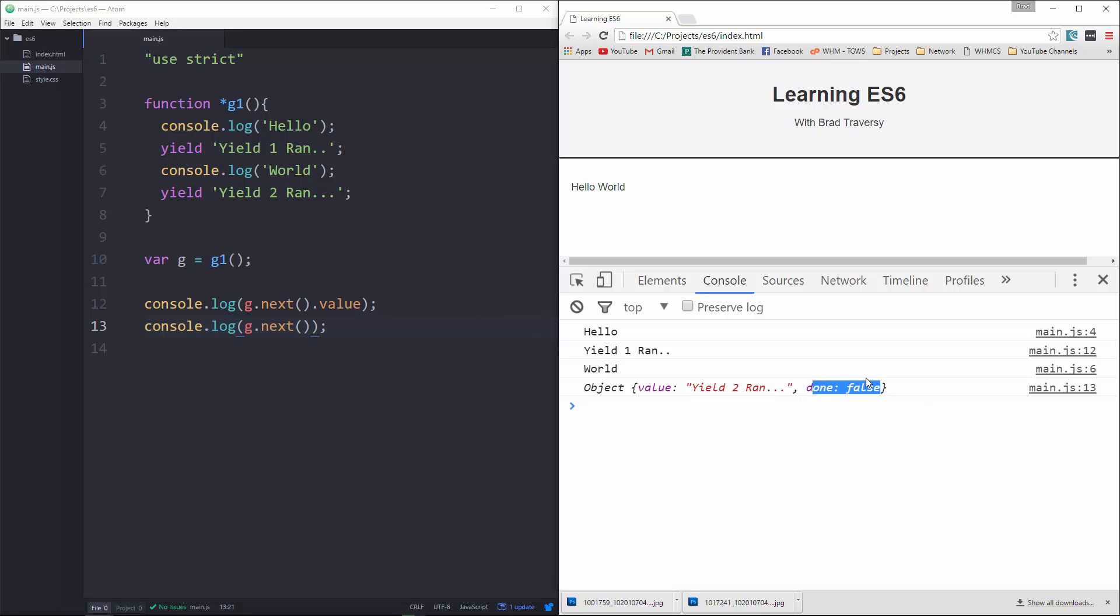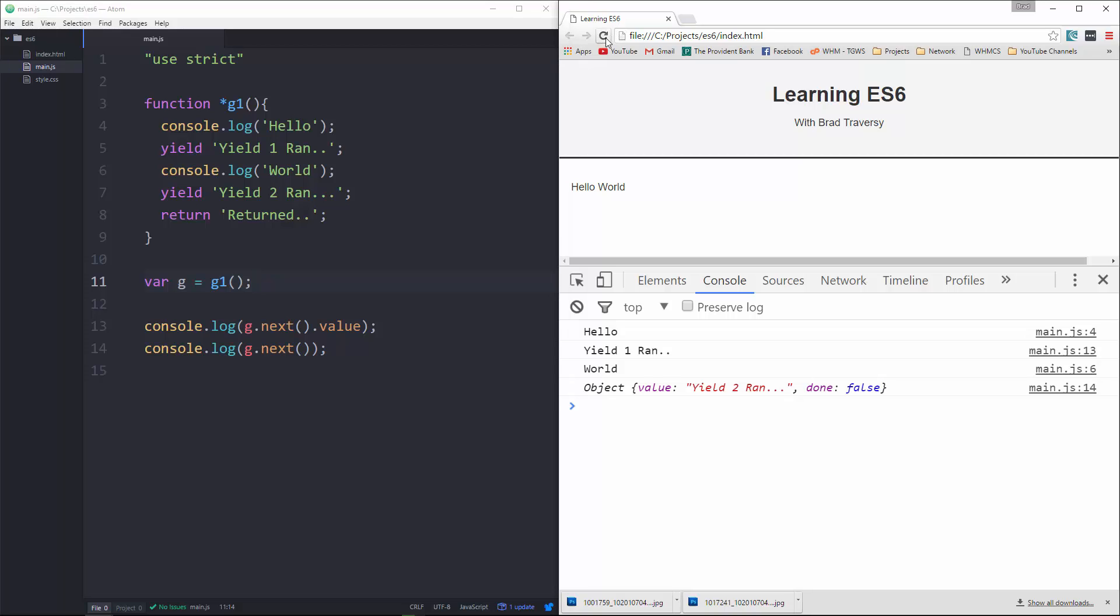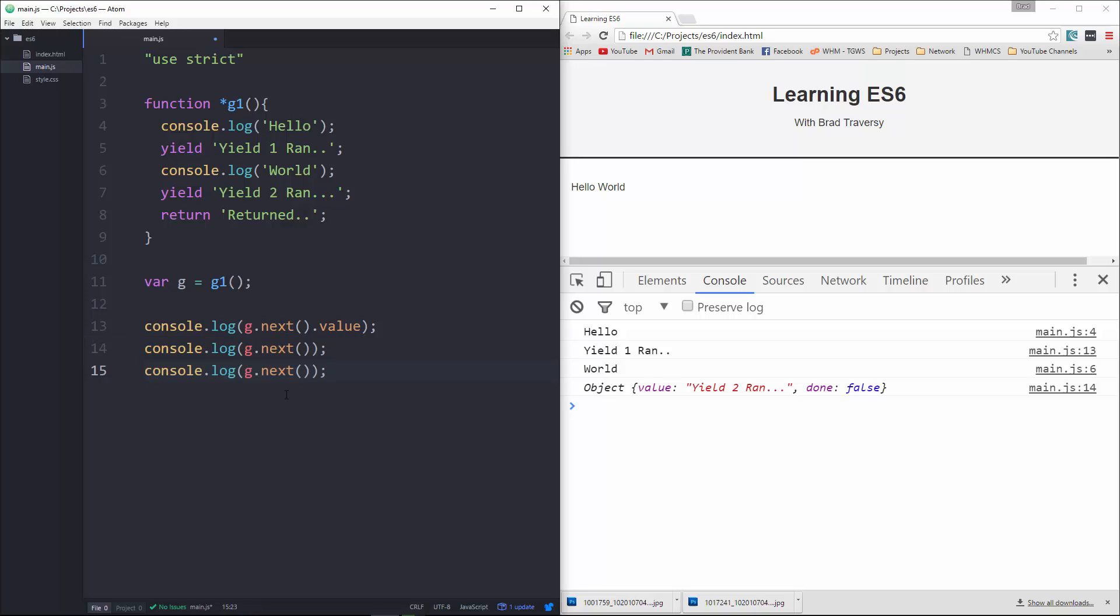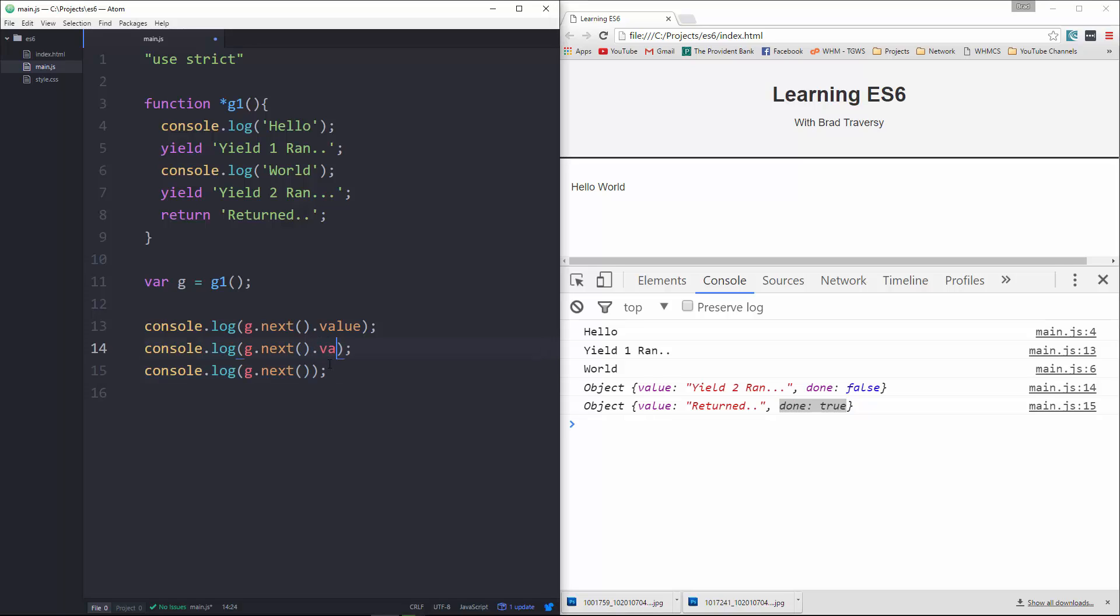as false. All right, even though we're at the end here we're still getting false. So what we need to do in order for it not to be false is we need to return something. I will just say returned. All right, if we save it and reload we're going to get the same thing, it's still not false. We have to actually do it one more time for it to be done. Reload, and now you can see it actually gives us the returned value and it also sets done to true. All right, and of course we can just put the values here if we want.